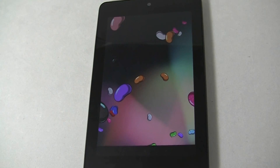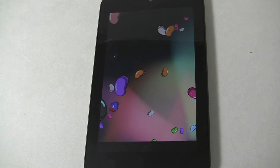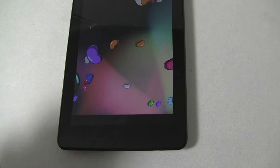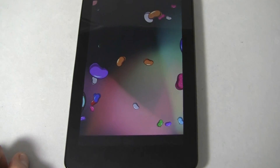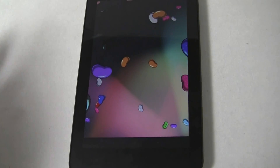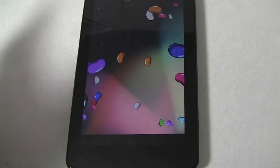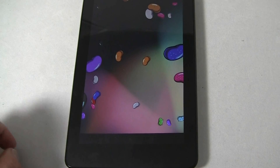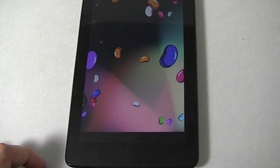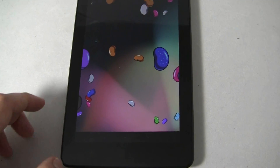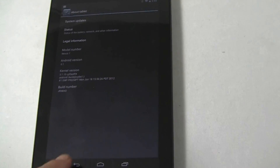Unlike Ice Cream Sandwich's Easter egg, this Jellybean Easter egg is actually interactive. Before we saw the Ice Cream Sandwich androids kind of floating and flying around on the screen, and now we have Jellybeans floating around, but this time you can actually fling them.